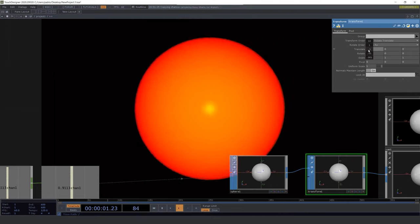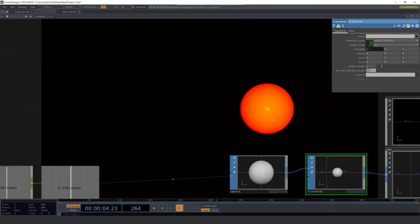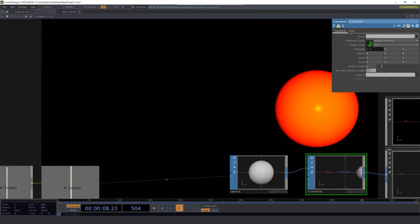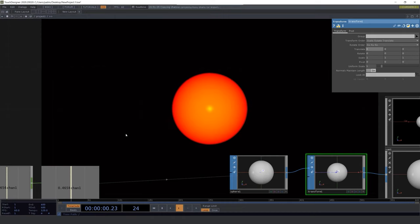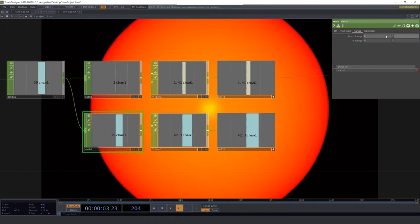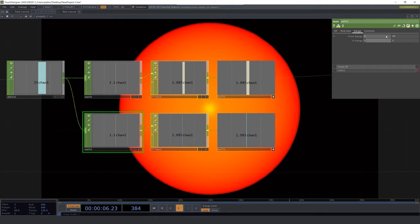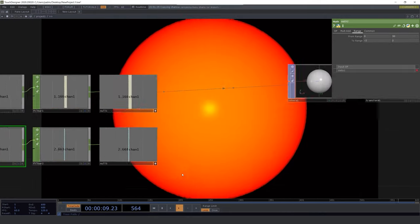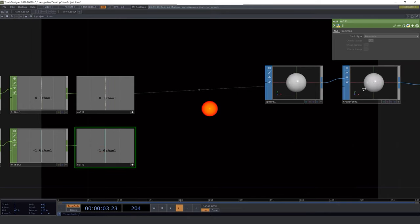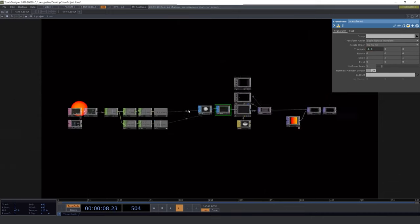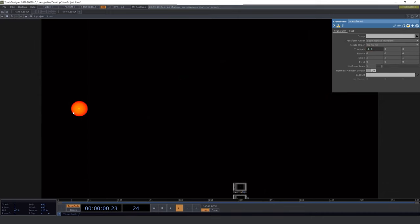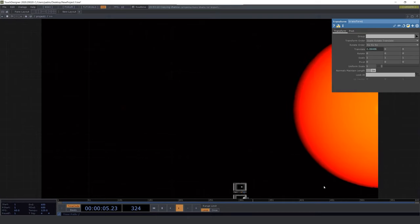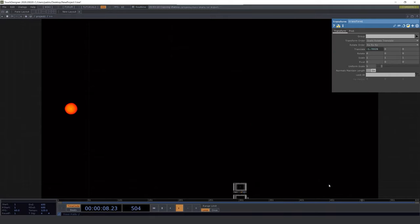Now let's check the range of the sphere's position and we get minus 2 and 2. Write it down on the math CHOP. And drag the channel from the null CHOP into the x position of the transform CHOP. And here it is, we are controlling the size and the position of the sphere by using Arduino and the ultrasonic sensor.